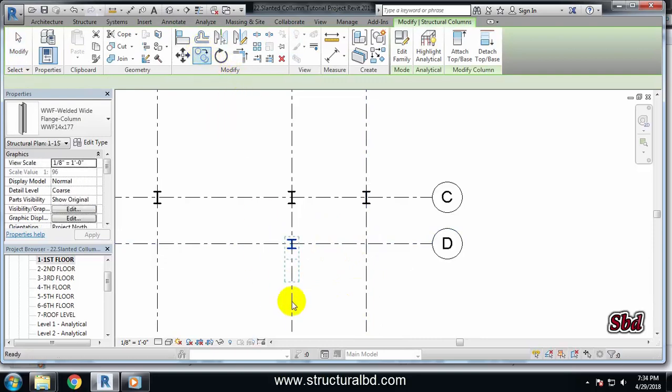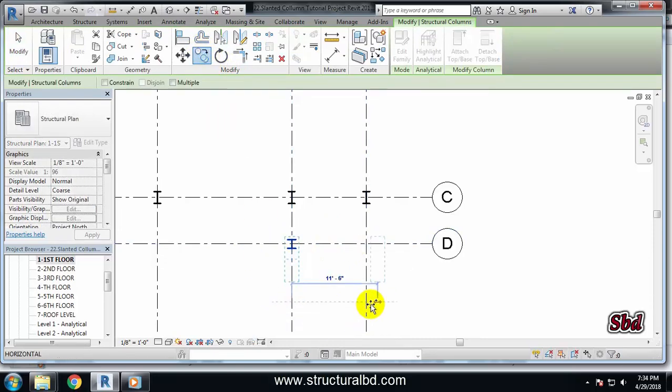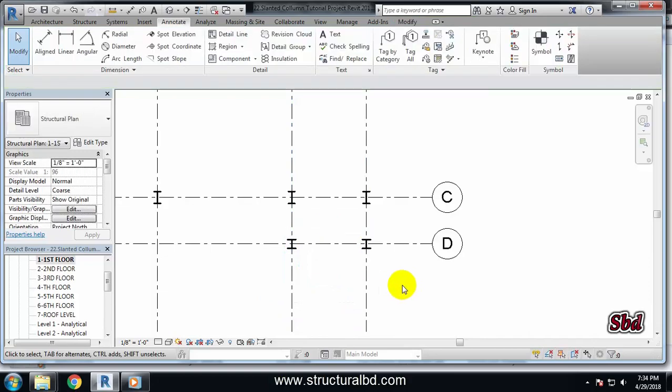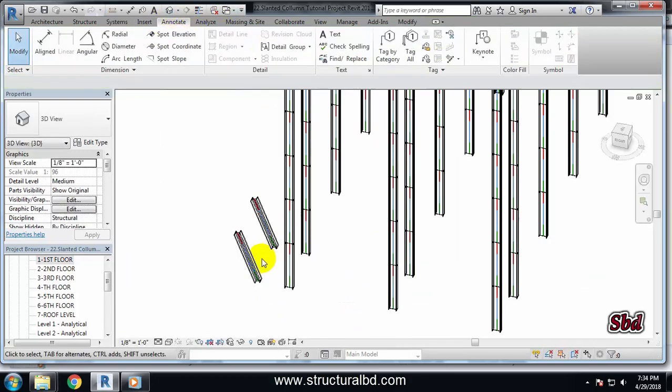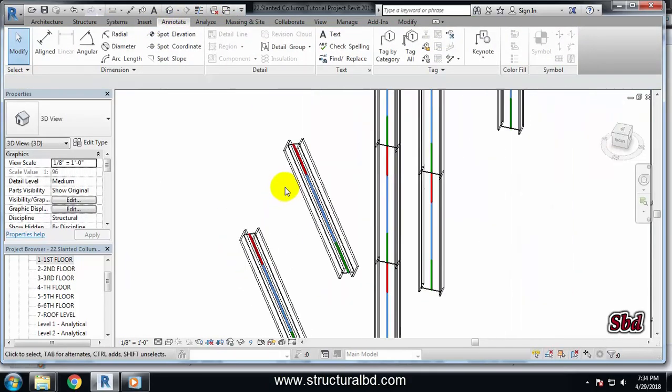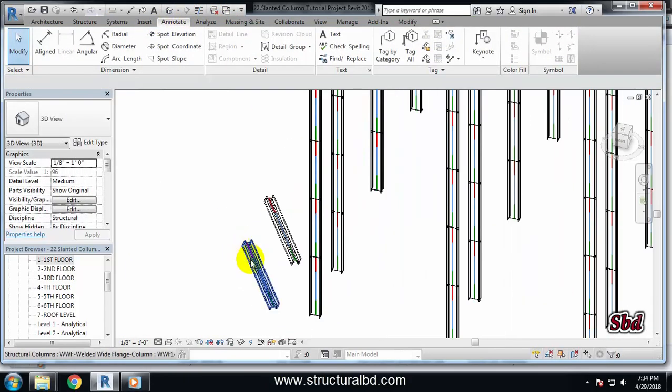...then copy, this point, this point, done. Go to 3D view and you can see there are two slanted columns.